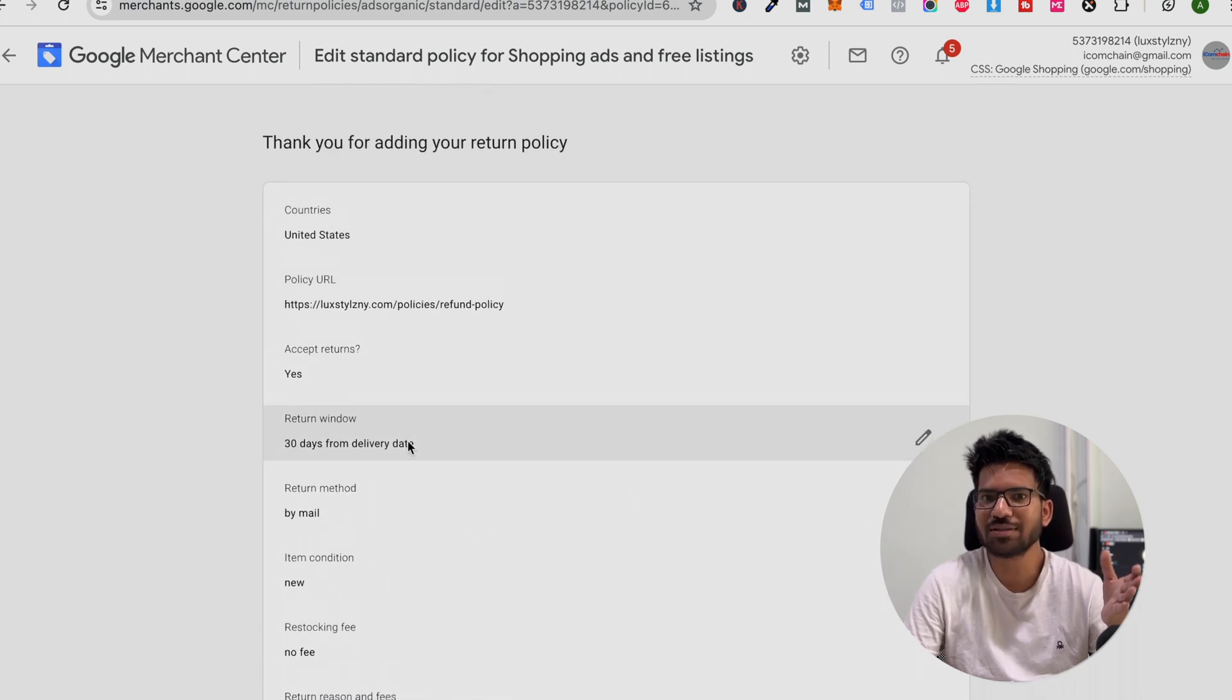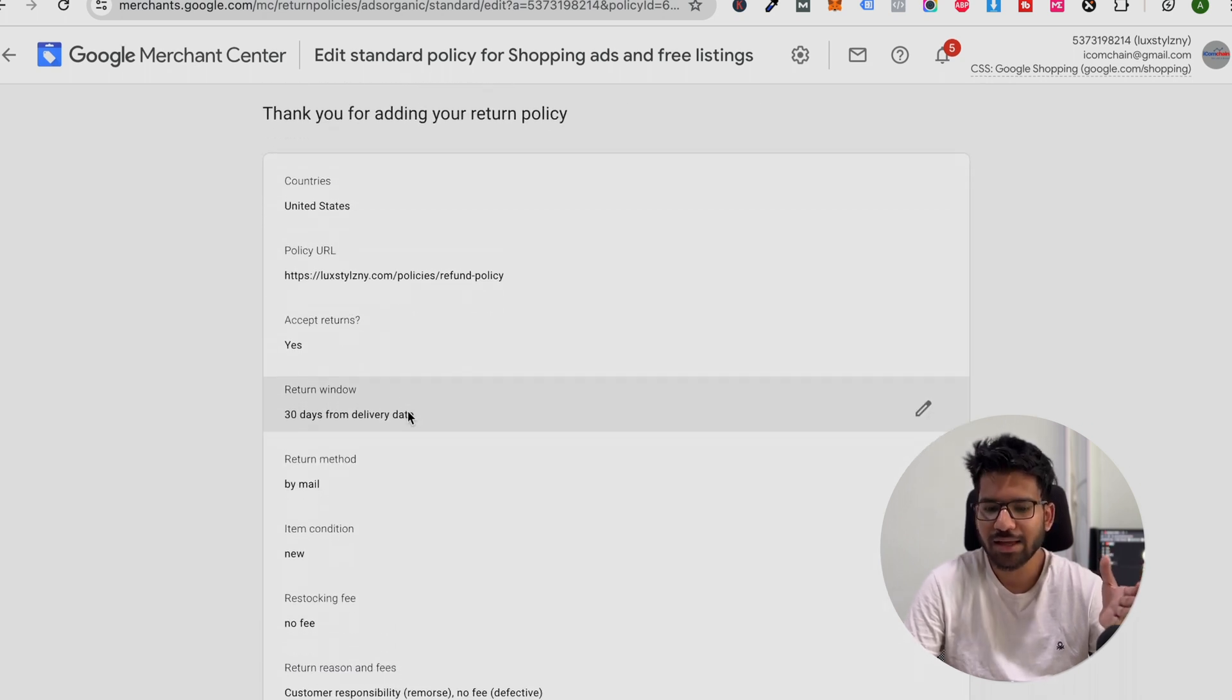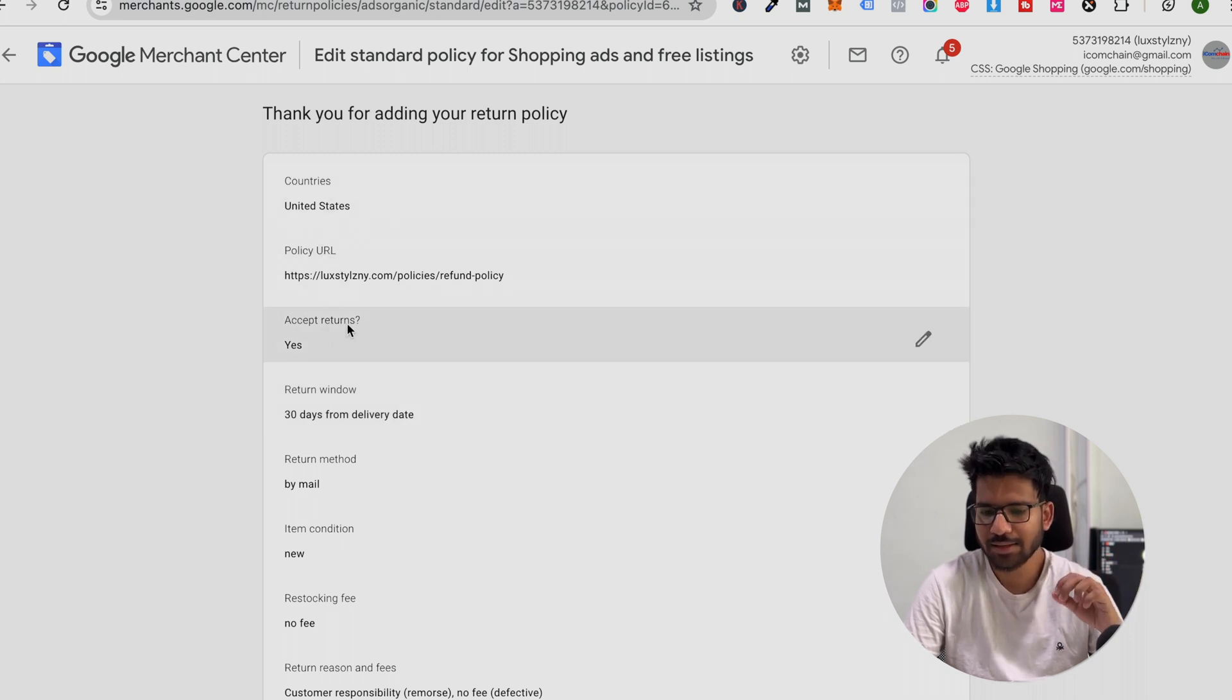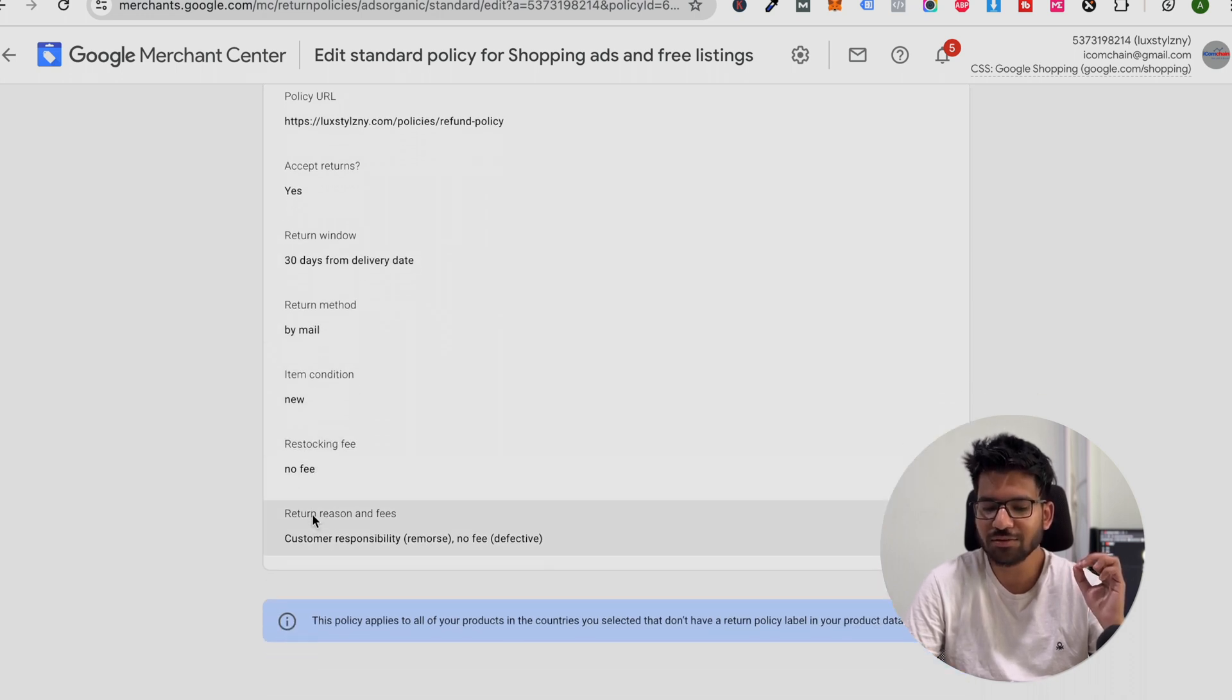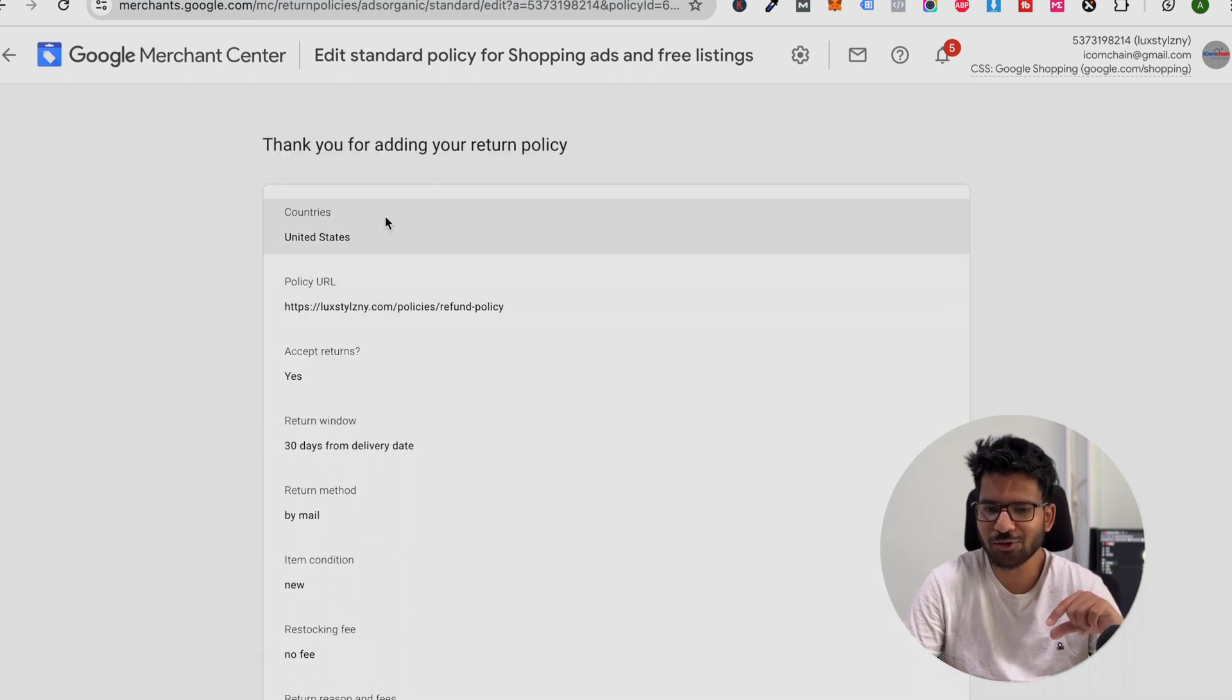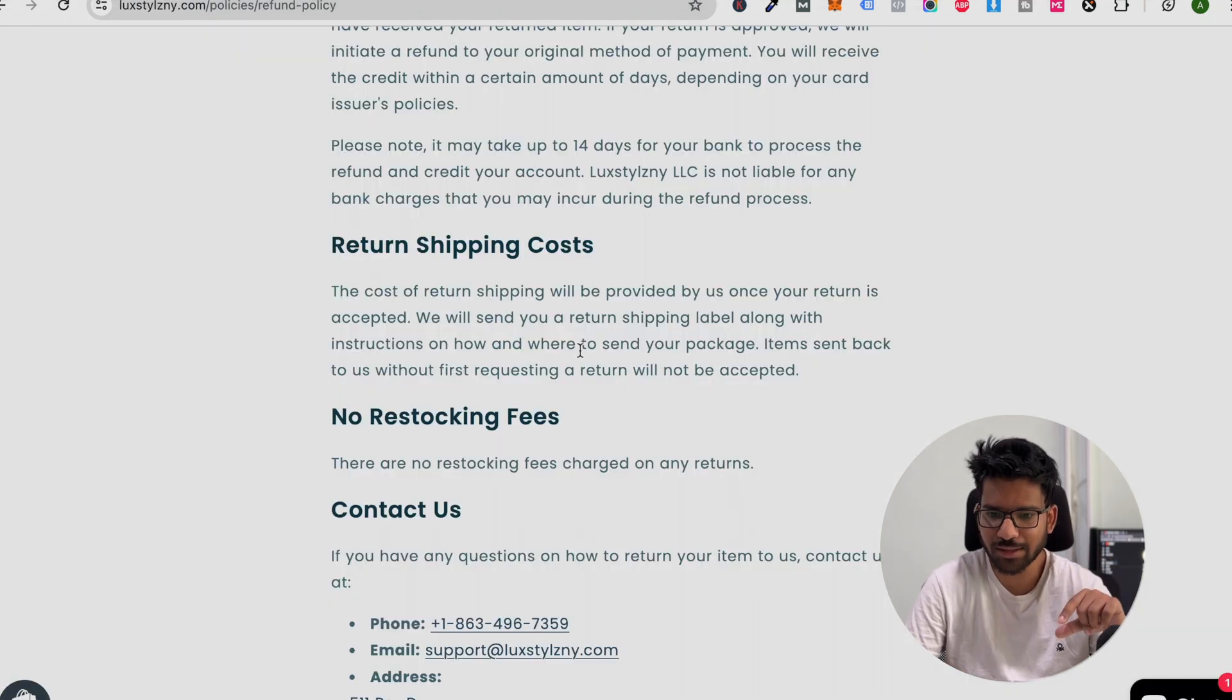Make sure your settings are accurate. Here you can see return accepted: yes, return window is 30 days, return method by mail, and terms condition is new. Make sure that all the settings match with the policy that you drafted.